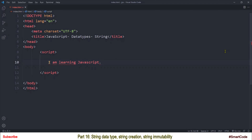Now you know what a string is. Let's see how to define a string variable in JavaScript. A string variable holds a string value. In JavaScript, there are 3 different ways to create a string variable: you can use double quotes, single quotes, and backticks. I am going to create 3 string variables using double quotes, single quotes, and backticks.